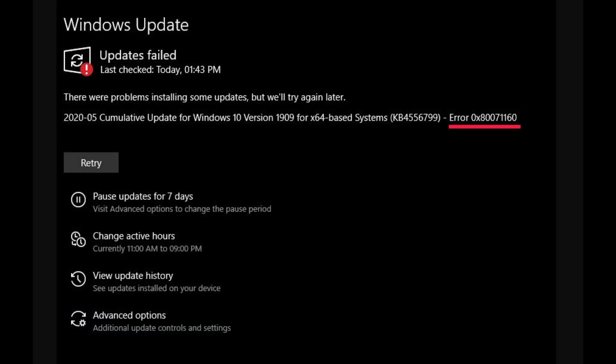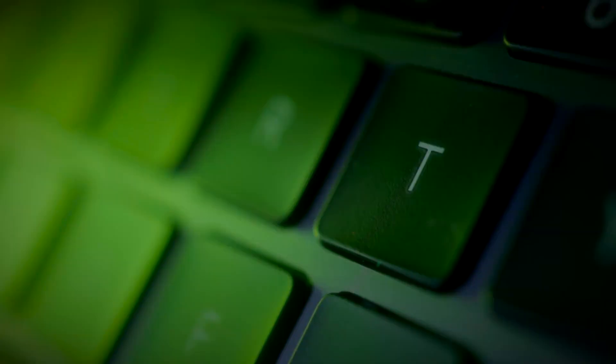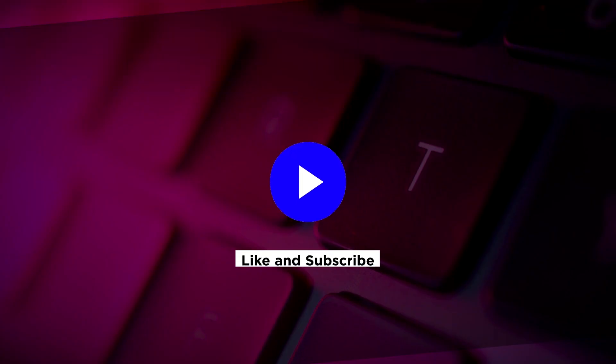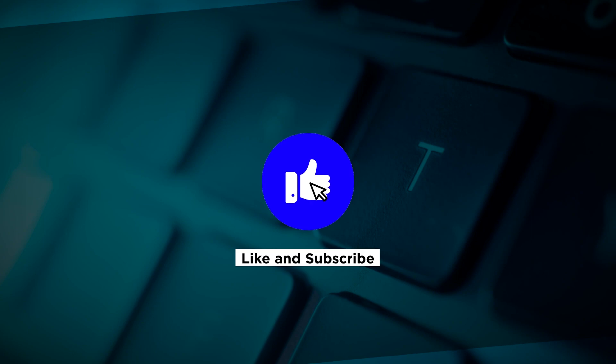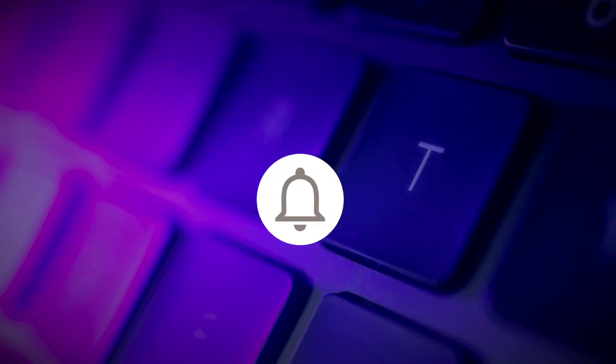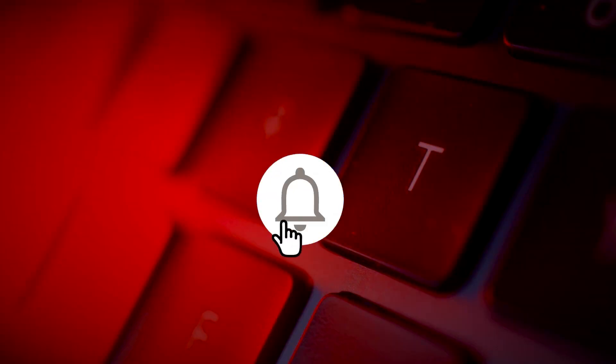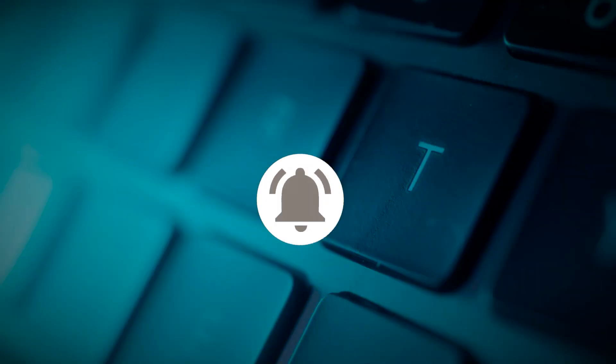And those are the possible ways on how you can fix this error code in your Windows computer. If you found this video helpful, kindly like and subscribe. You may also click and turn on the notification bell so you can be notified whenever we release new videos.